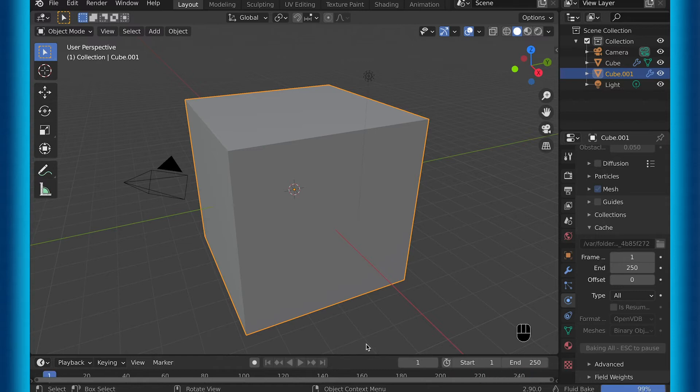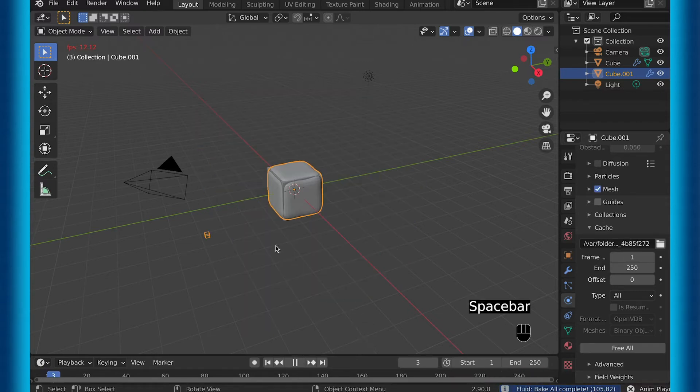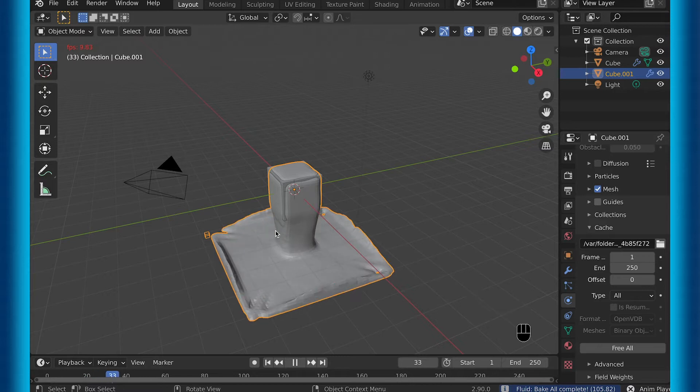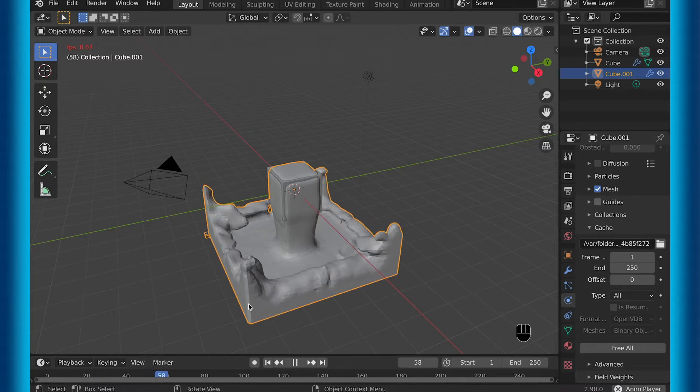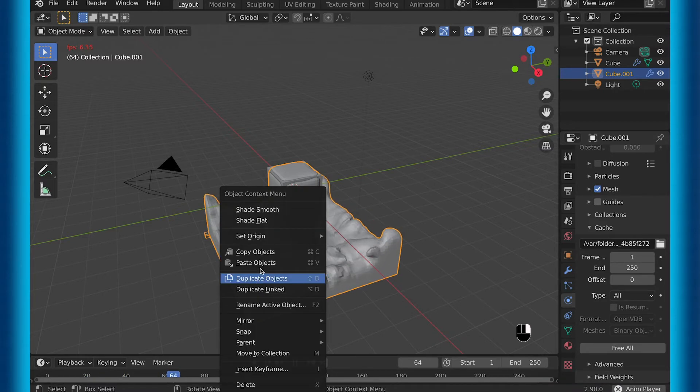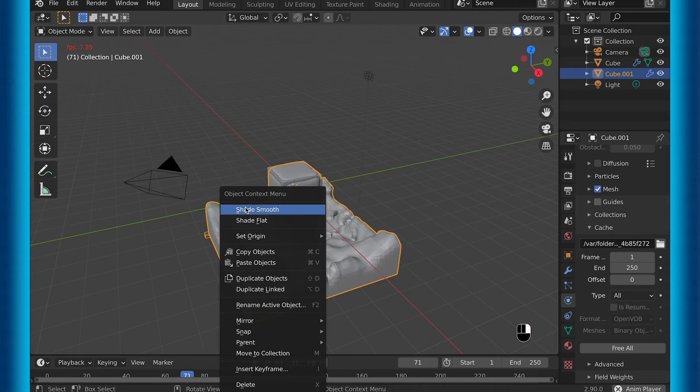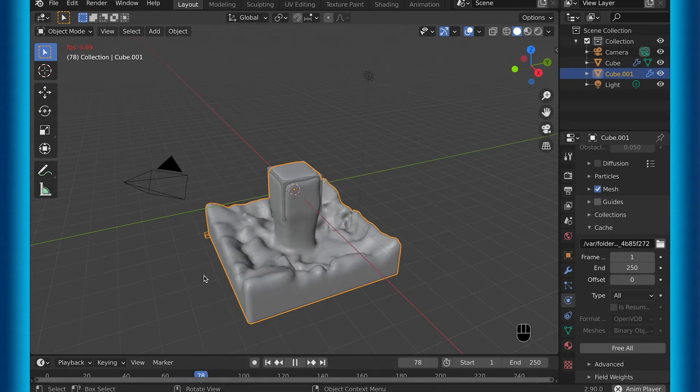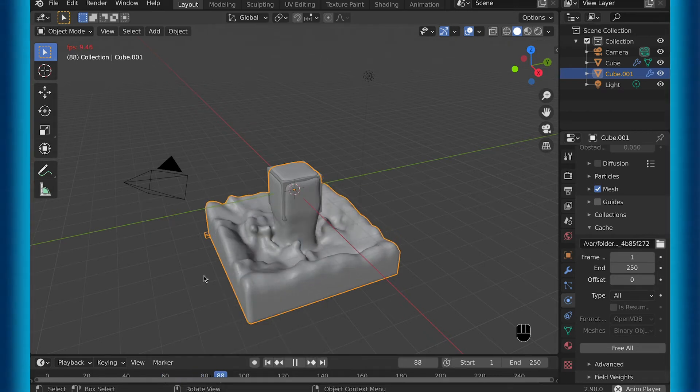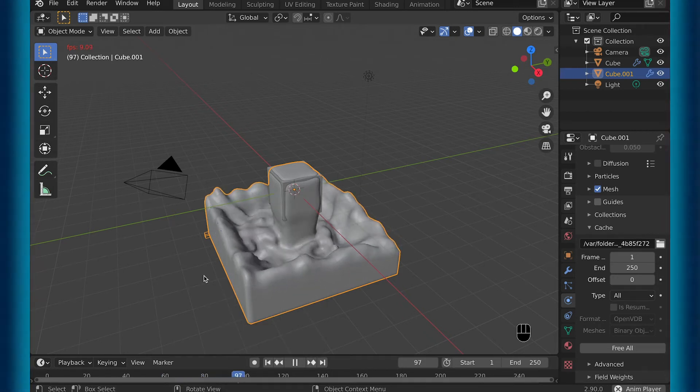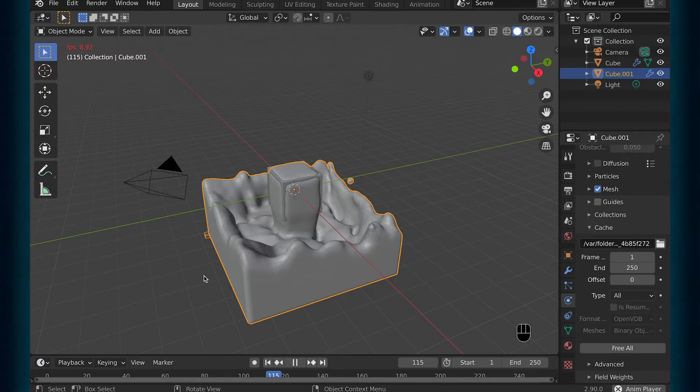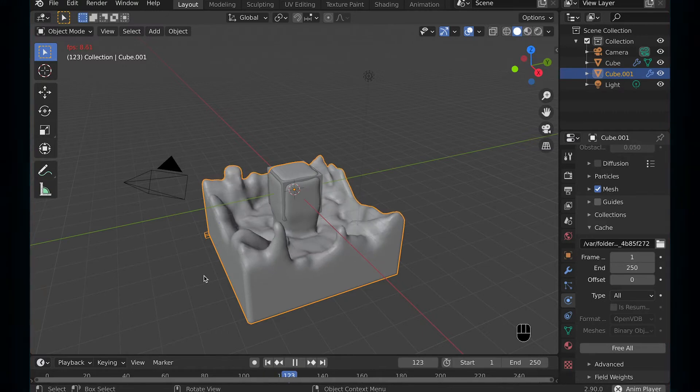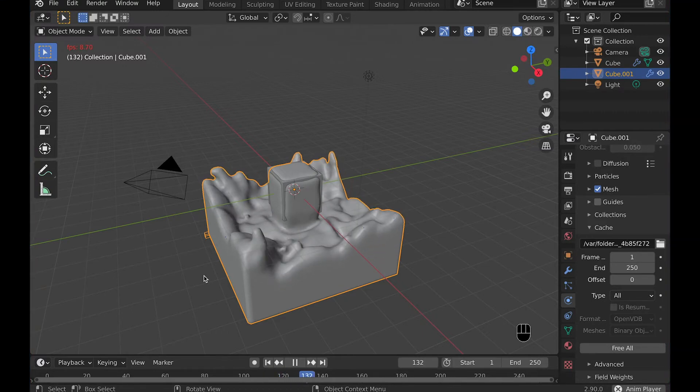So now when you play back your animation, you can see fluid being emitted from whatever your emitter object is. And as you can see, the domain is in effect, but it is invisible when you play the animation back. And if you want to make the fluid smooth, then you can shade it smooth like I just did.